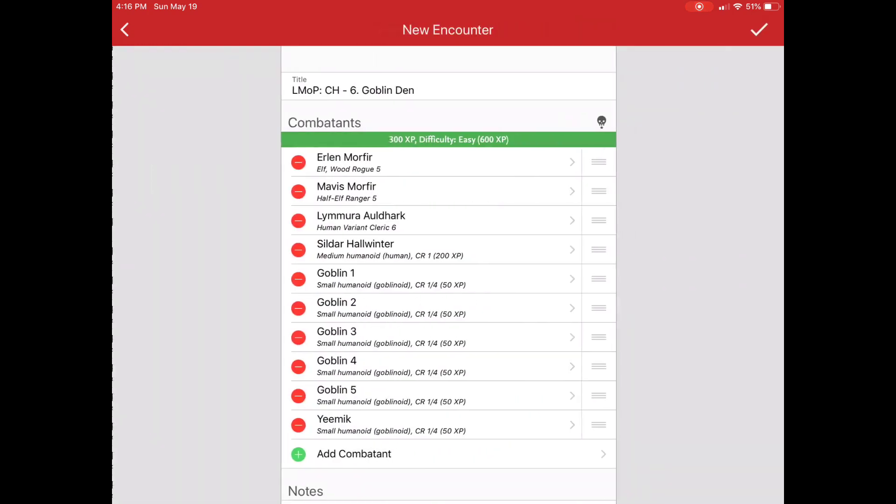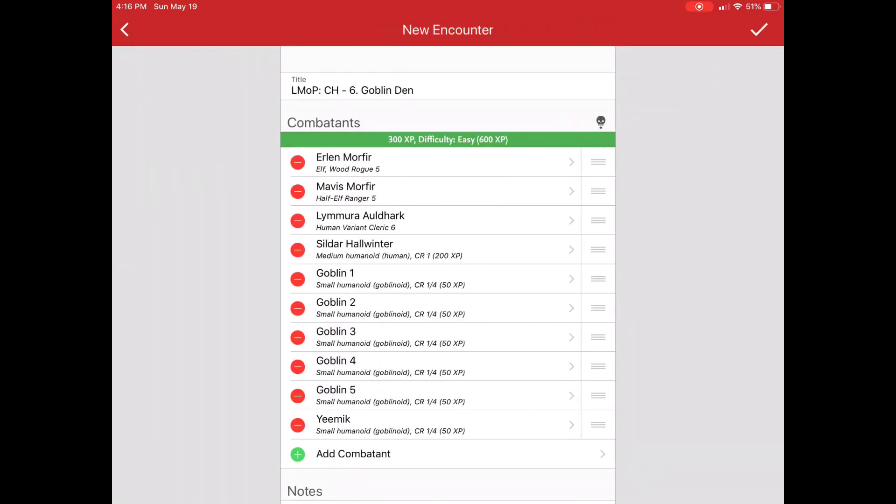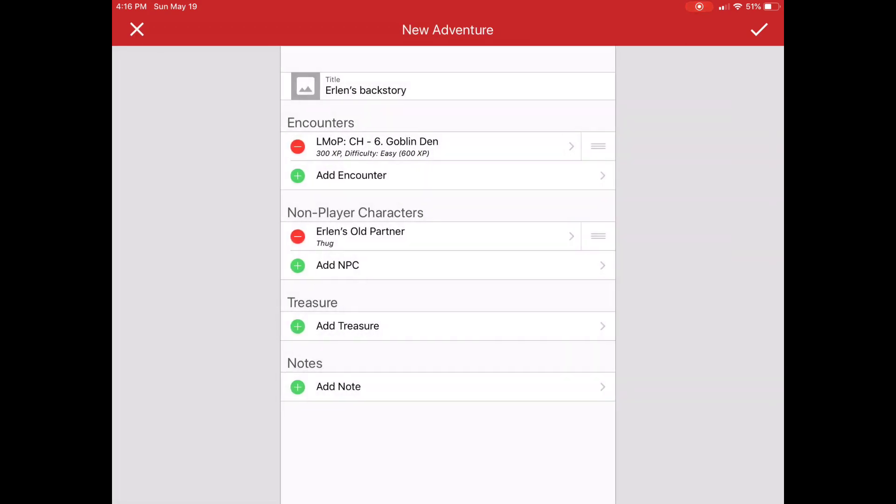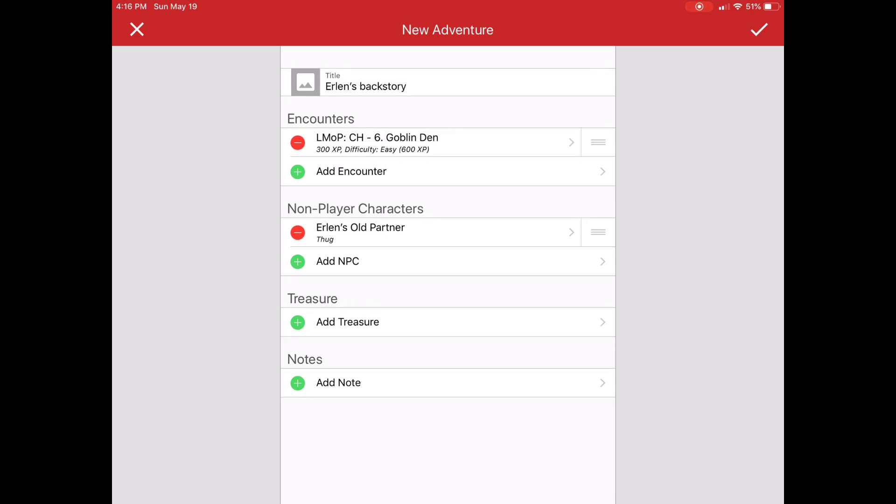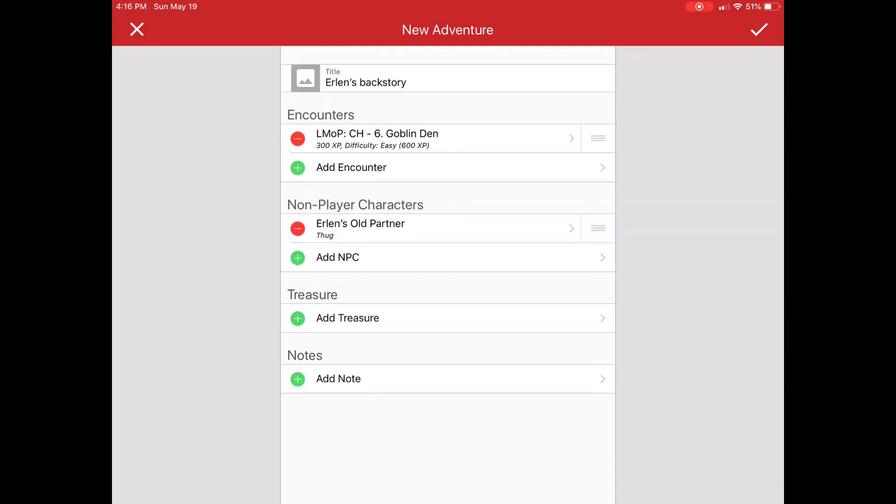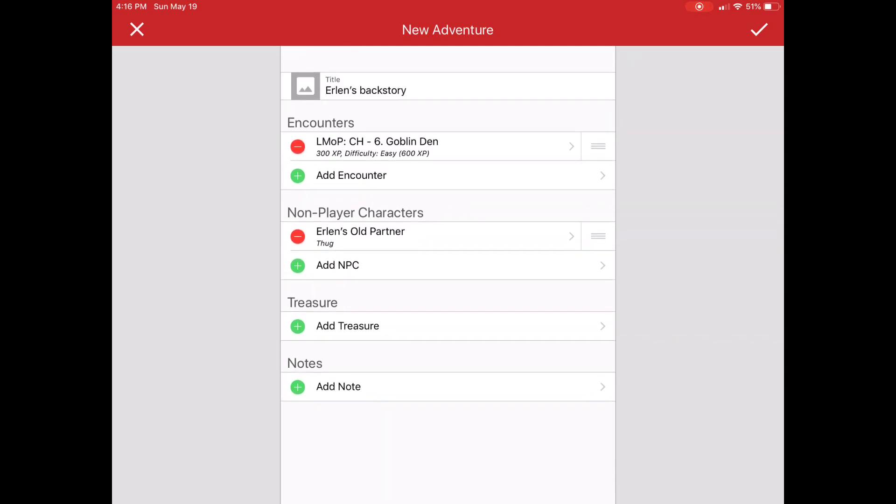So you can see here it pre-populates the NPC, Silver Hallwinter, plus all the goblins and Yemek. And I just say yes and then bring that in here. So now I have that encounter.